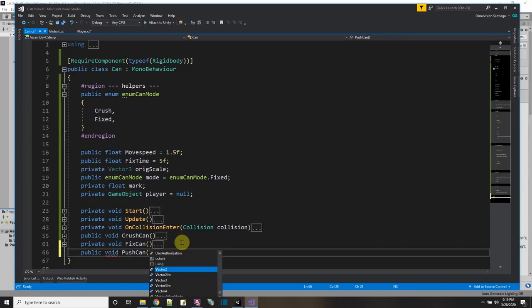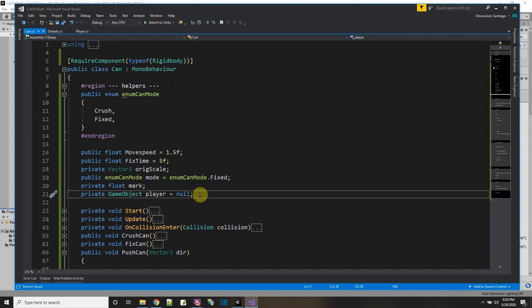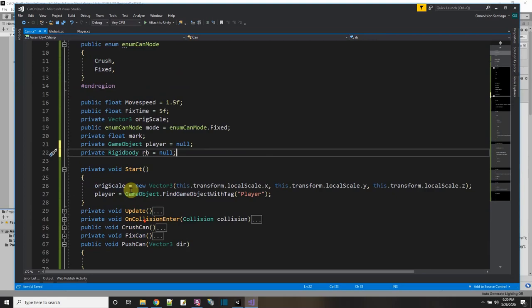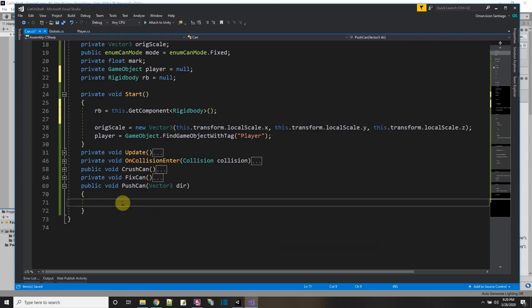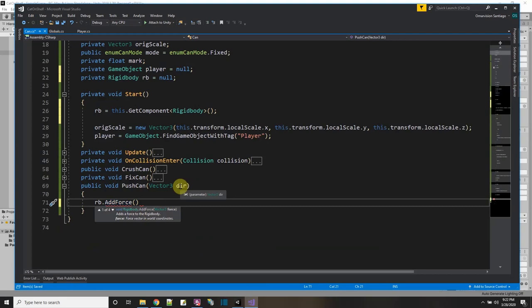In the can script I'll make a public function: public void PushCan with a Vector3 parameter dir for direction. The can doesn't have a RigidBody variable yet, so I'll make one: private Rigidbody rb = null. In Start I'll get a pointer with rb = this.GetComponent Rigidbody. Then in PushCan I'll call rb.AddForce with dir and ForceMode.VelocityChange.